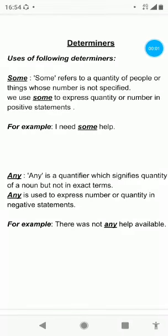Hello my dear students, a very good morning to one and all. Hope all are fit and fine and staying at home, doing their work, helping their parents. So dear students, as you can observe, we are going to continue our previous session. In that session we have discussed about the topic determiners, so we are going to continue the same.